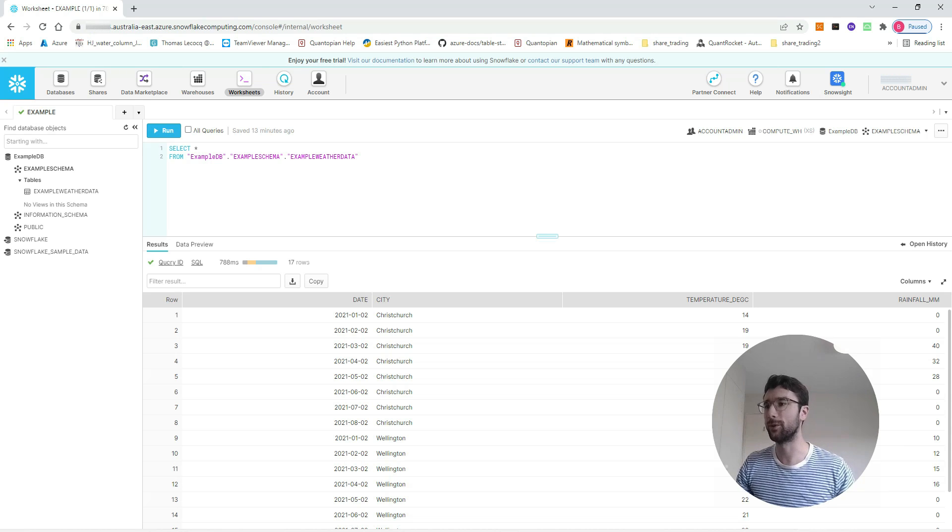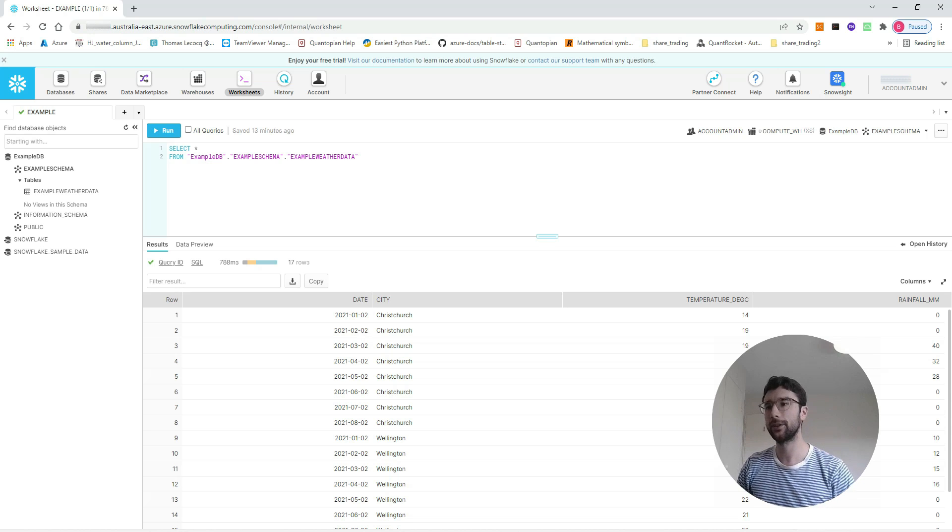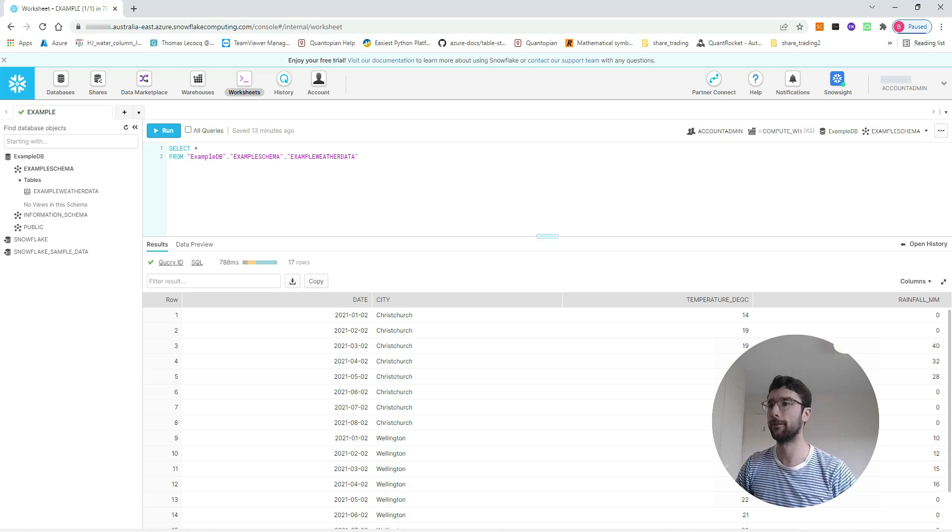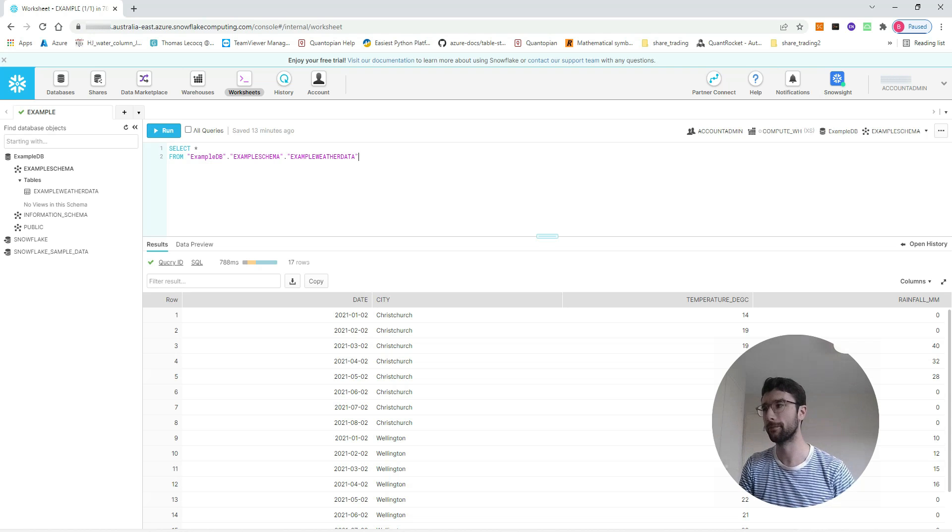Hello and welcome to another video tutorial. In this video tutorial, I want to show you a way that we can get data from the cloud-based data warehouse Snowflake using Python.